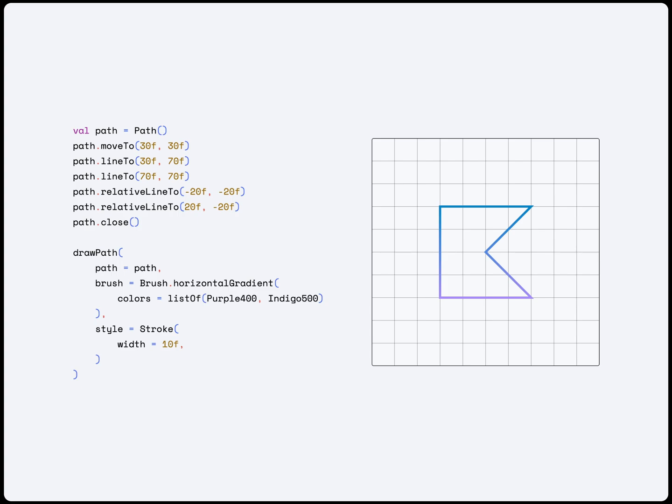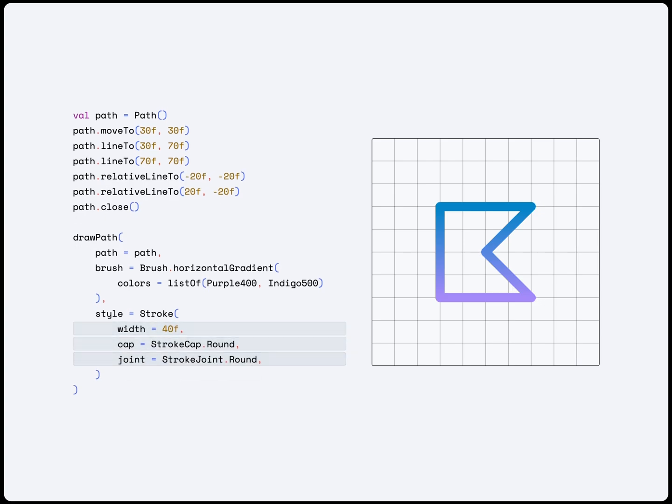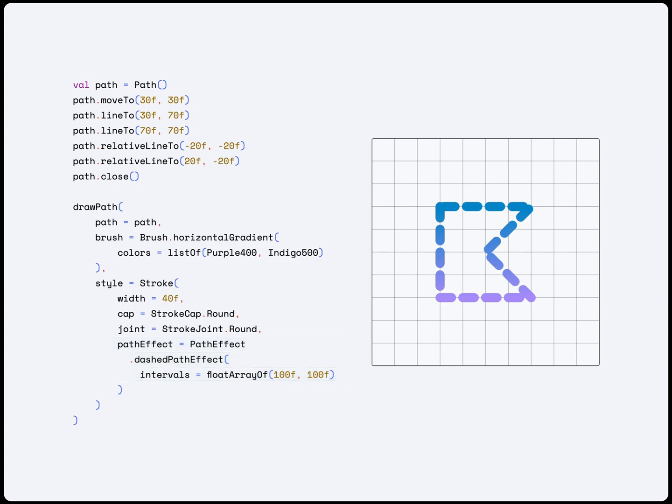In the Stroke constructor, we can control the thickness of the line or if we want the caps and joints to be rounded or not. We can also add path effects here, but we will explore that in the next section.